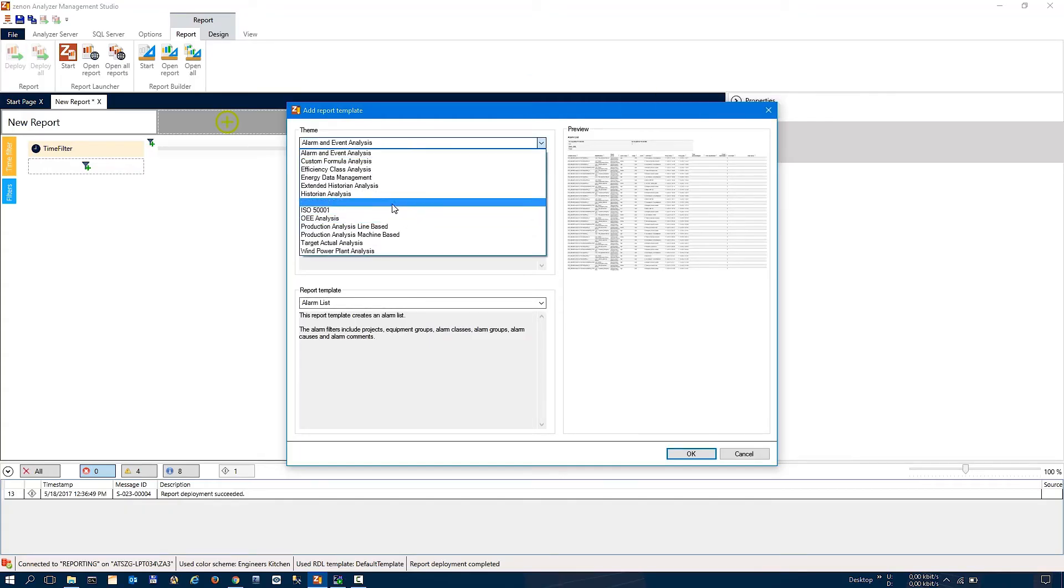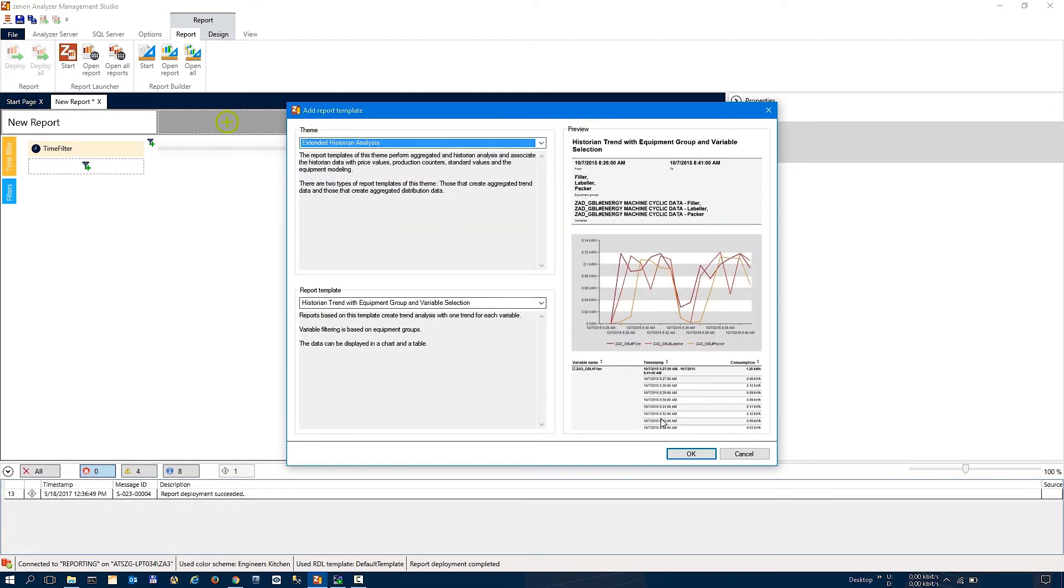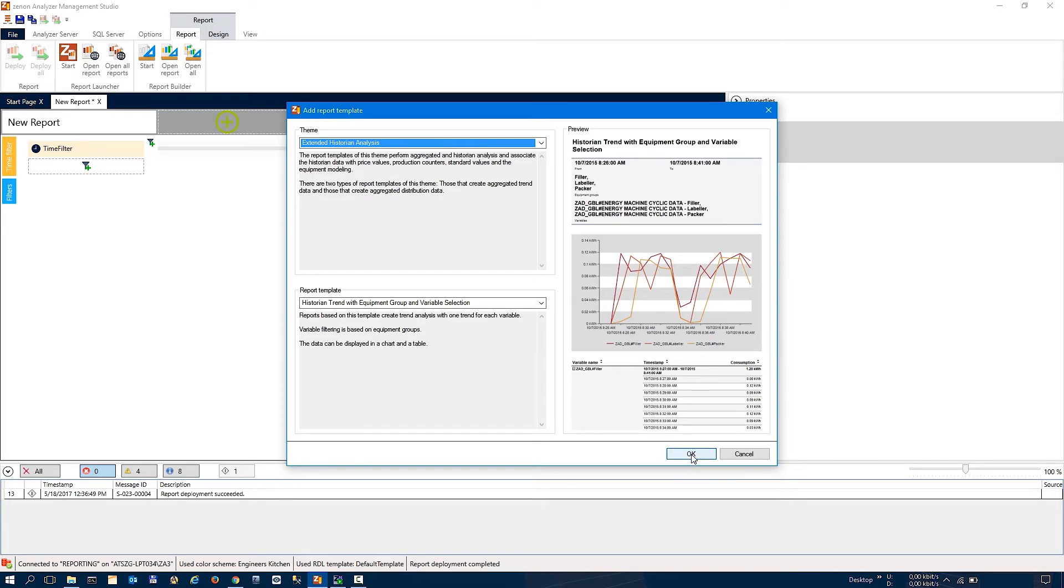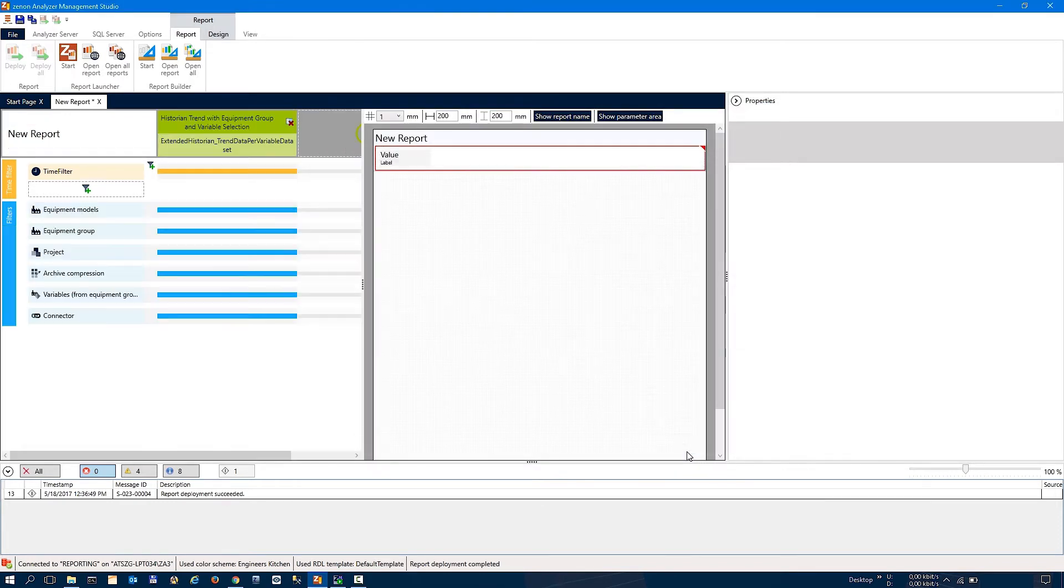This should be familiar. You can select from a report theme and I'll just pick a simple report which is widely usable, independent of the industry. You just show the trend of a variable. So historical data from the Zenon Archives you can show here.